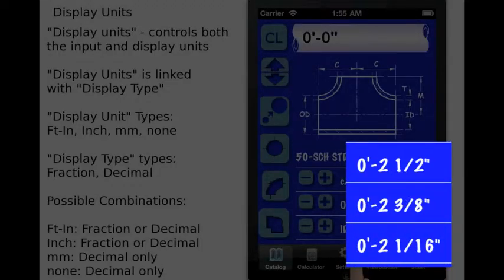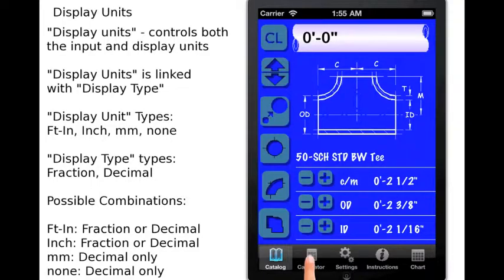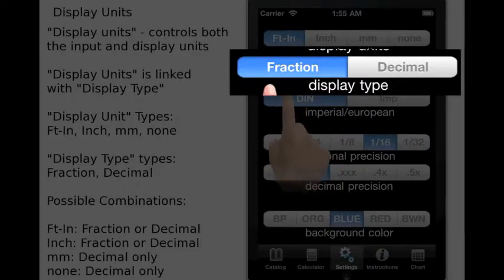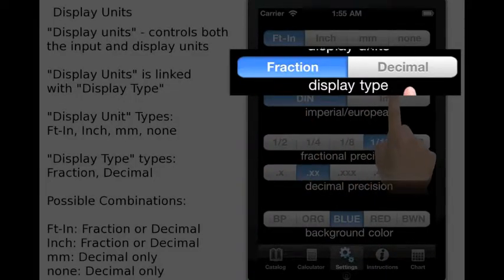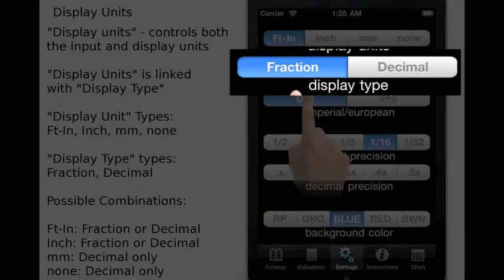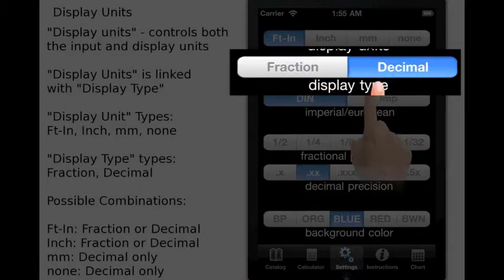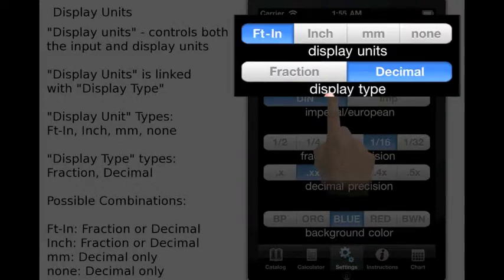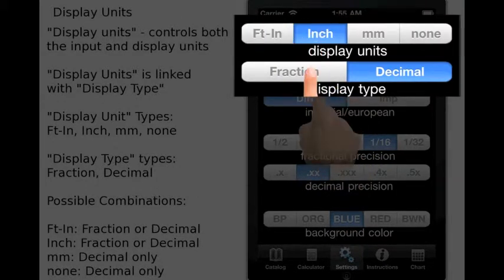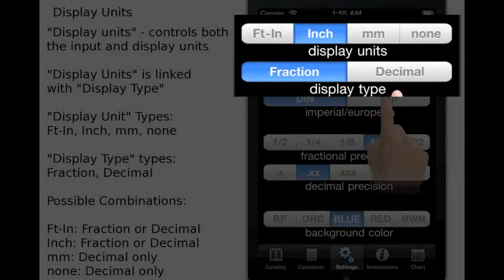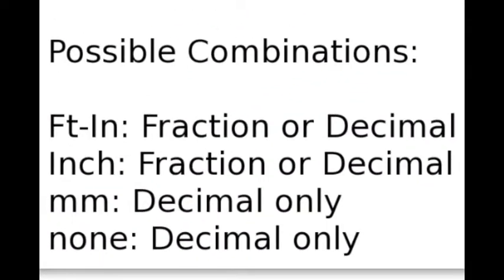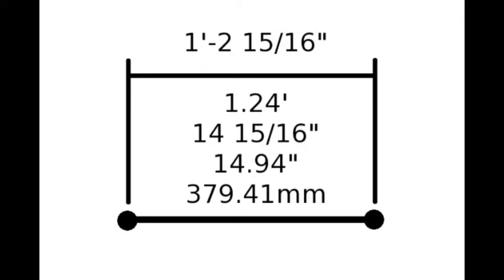Moving on to the display type control bar. This bar controls the displayed and input units. It formats both the input and output to become fraction or decimal type. So essentially these two bars are linked. To completely understand the concept behind the calculator's units, let's look at the different possible combinations of these two control bars using the same linear measurement.